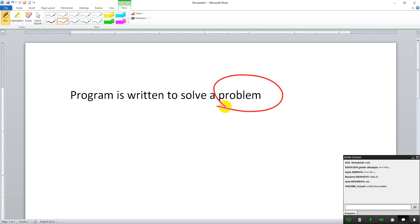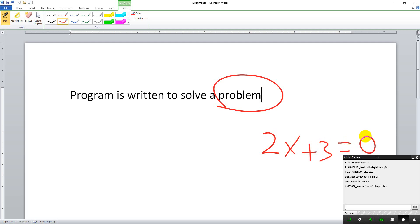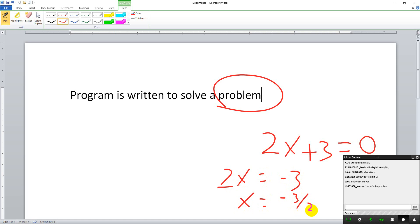For example, if I say solve this problem: 2x + 3 = 0. What do you mean by 'solve this'? If you have studied mathematics, solve means find x, so 2x = -3, therefore x = -3/2. But if you have not studied mathematics and I give you 2x + 3 = 0, you would not know what to do.